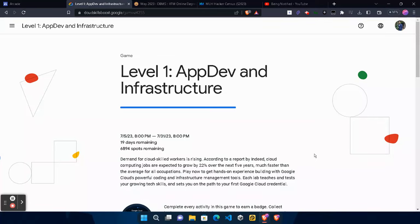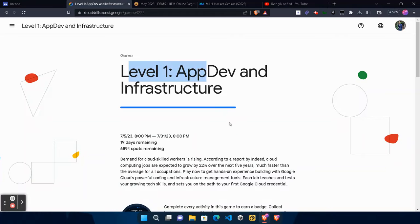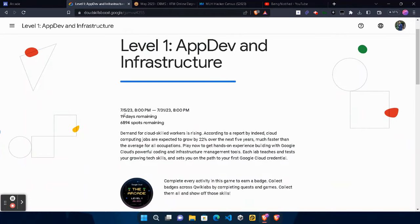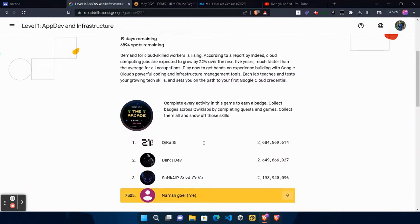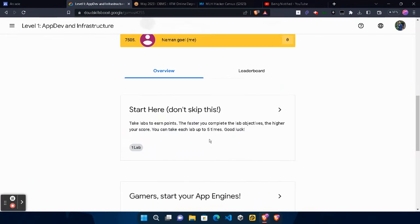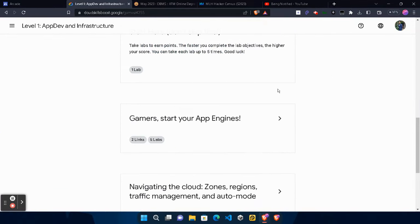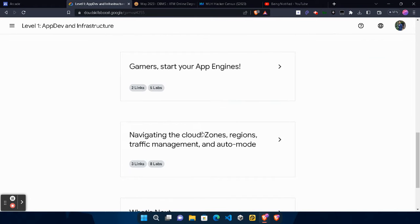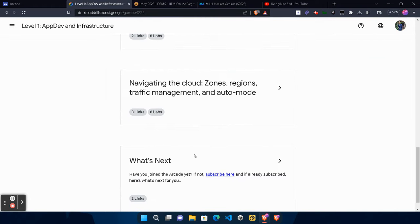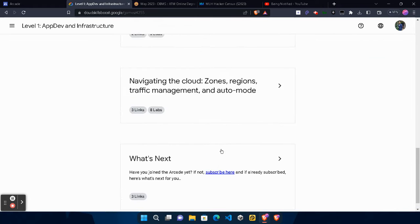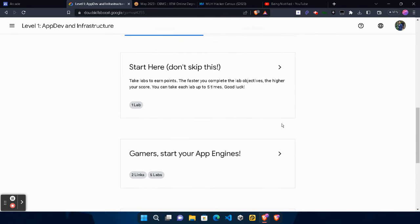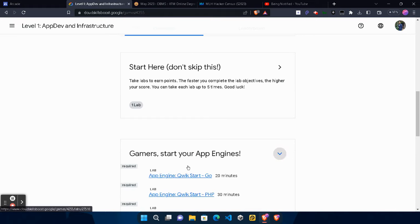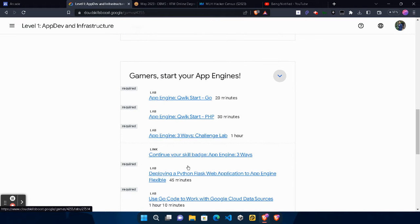Hello friends, welcome back to another video. From today onwards we will be seeing the solution of our Arcade level 1. As you can see, we have still 19 days to complete all the labs, so we have plenty of time. There are total 14 labs that we need to complete in level 1.